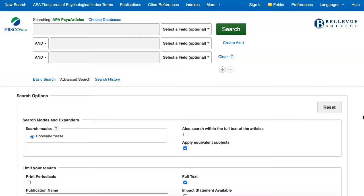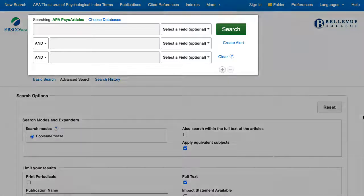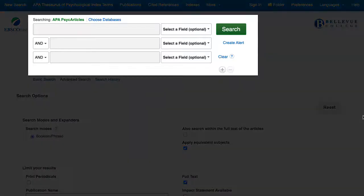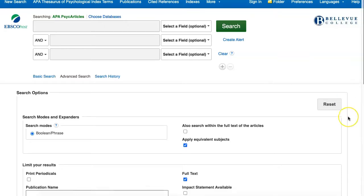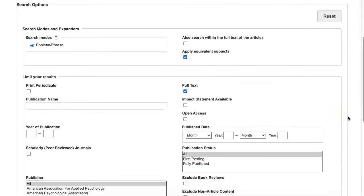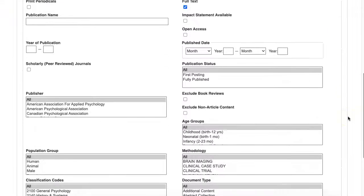Right now we're on the advanced search page in PsychArticles. This is the page that you reach when you click on the PsychArticles link on the library's database list. At the top of the page there are text boxes to enter your search terms. Before you click search, consider using some of the other filters lower down on this page.